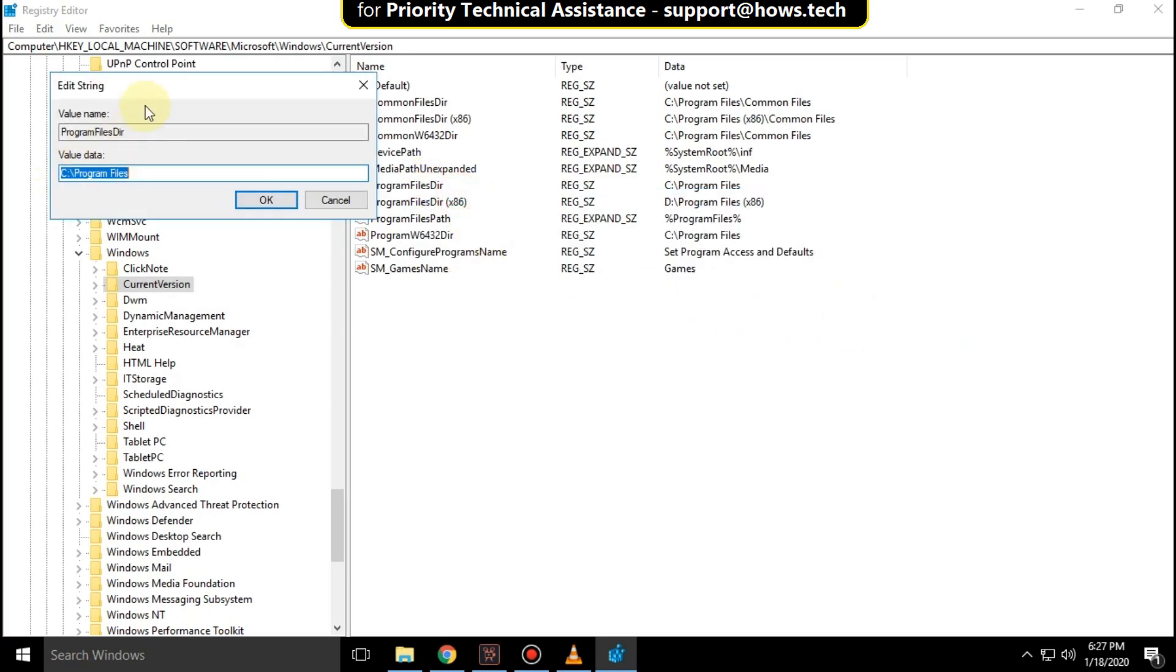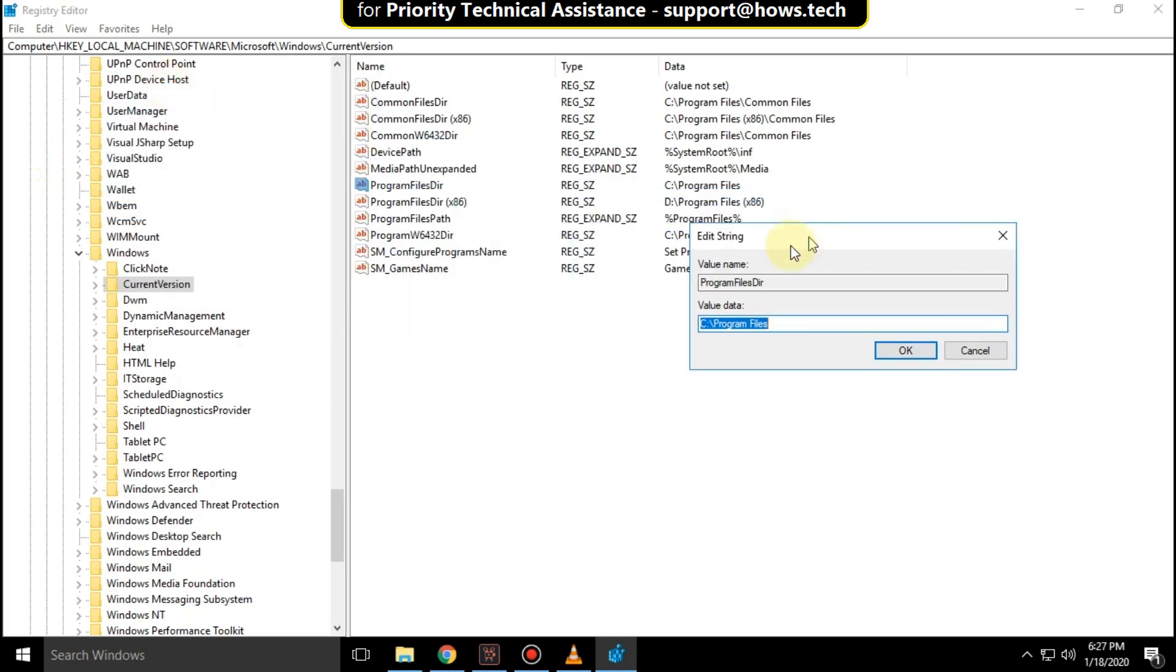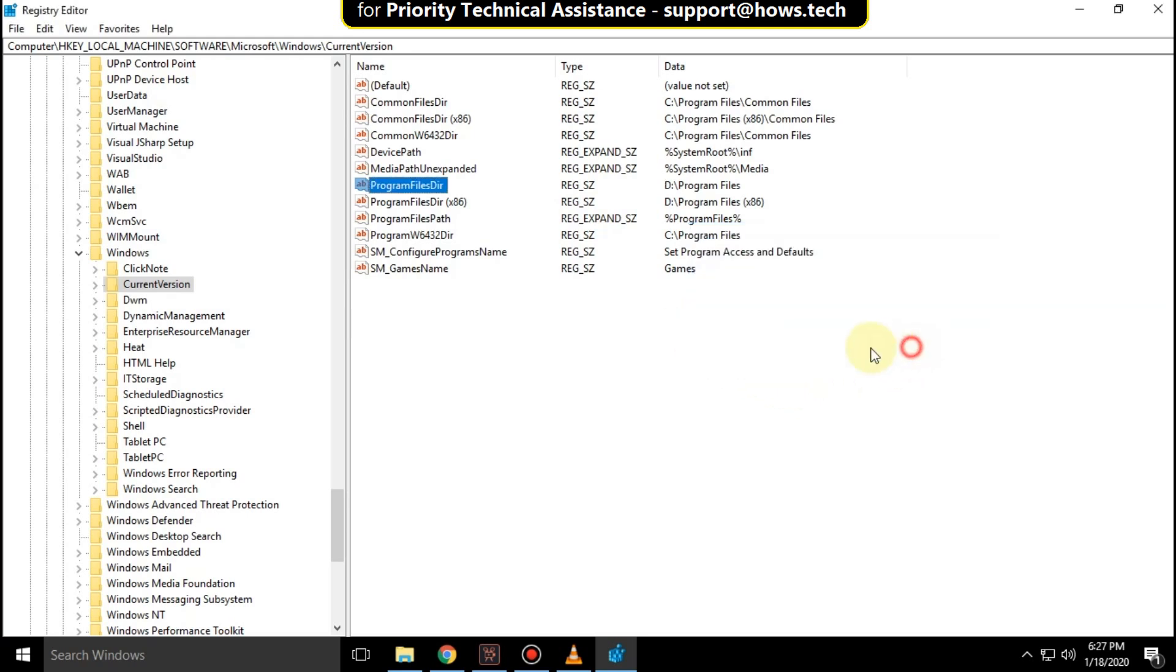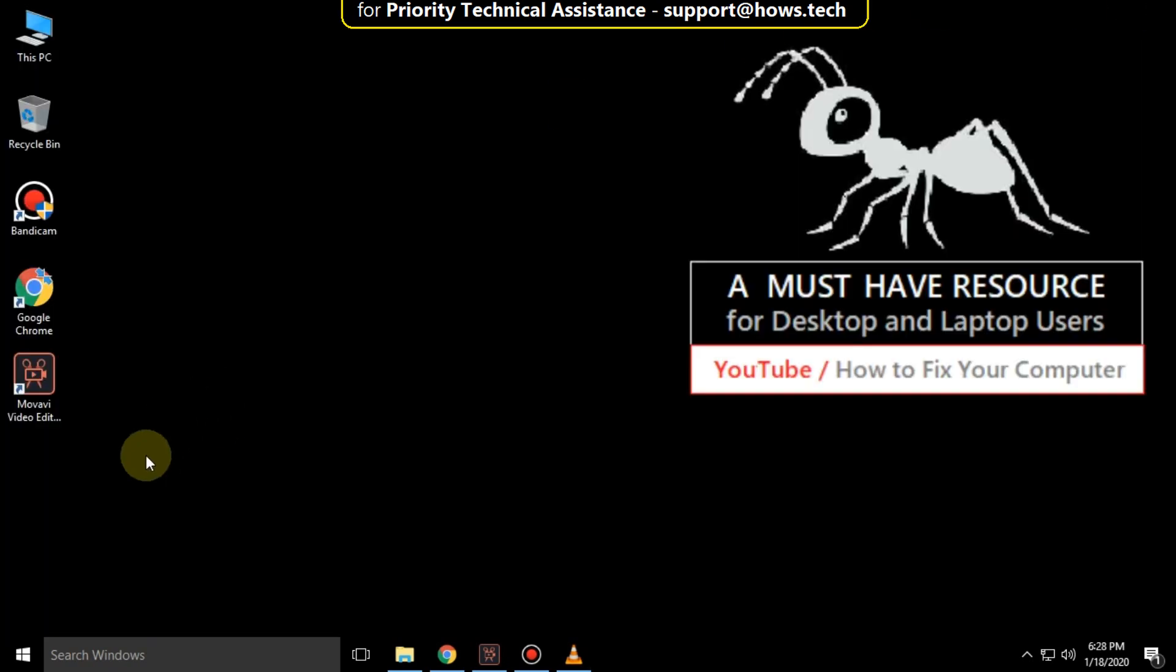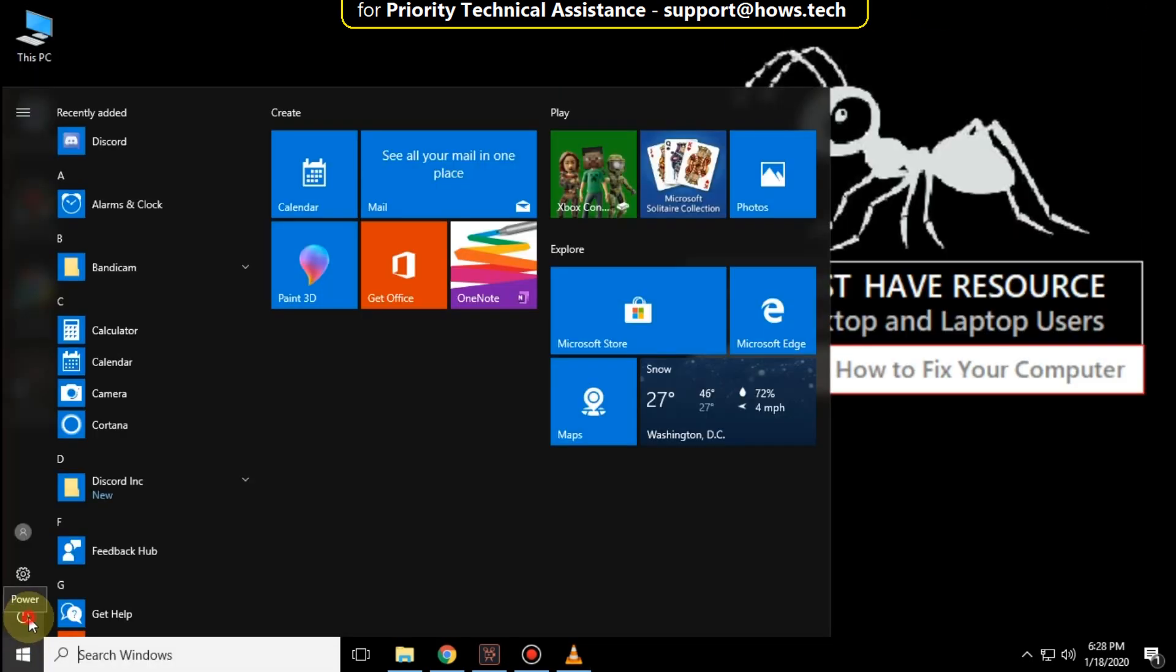Also right click on program file dir and click on modify. Then click OK. That's it guys. Your problem is solved. You are good to go.